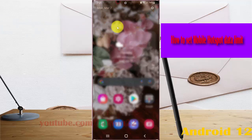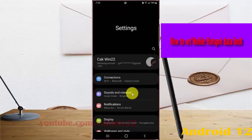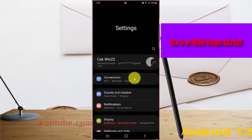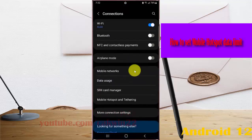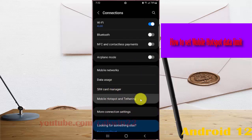Swipe the notification panel and then tap settings icon. Select connections, and then select mobile hotspot and tethering.